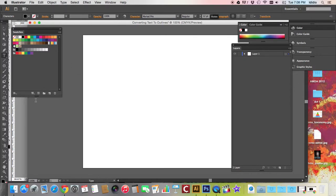Just click and we're going to type any words. In my case, I'm going to type the word pattern.